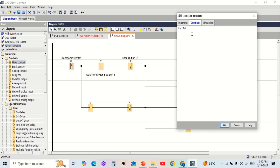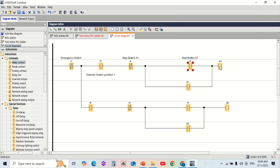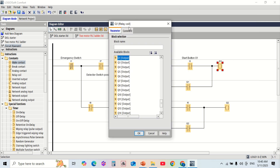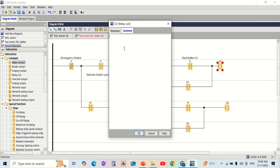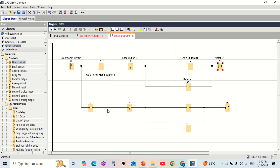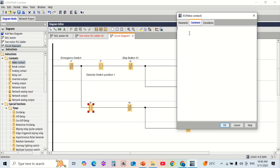This is the ladder logic program created using LOGO! Soft Comfort software, using basic contacts and coil instructions to create the logic for motor control. When the selector switch is in motor 1 position, pressing the start button will run motor 1. If switched to motor 2 position, the start button will control motor 2.